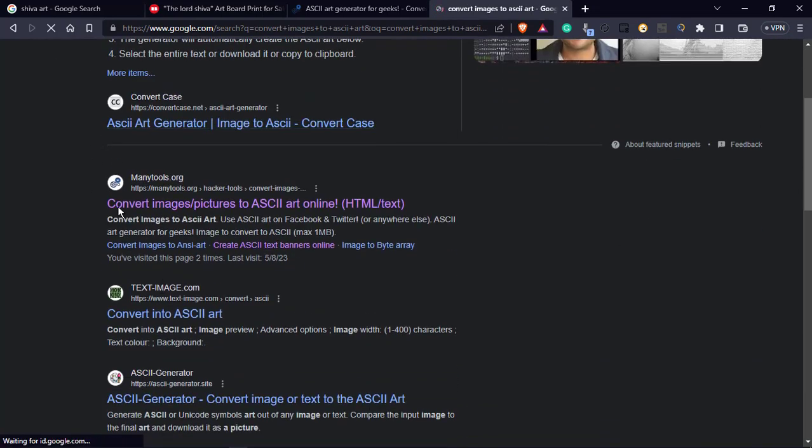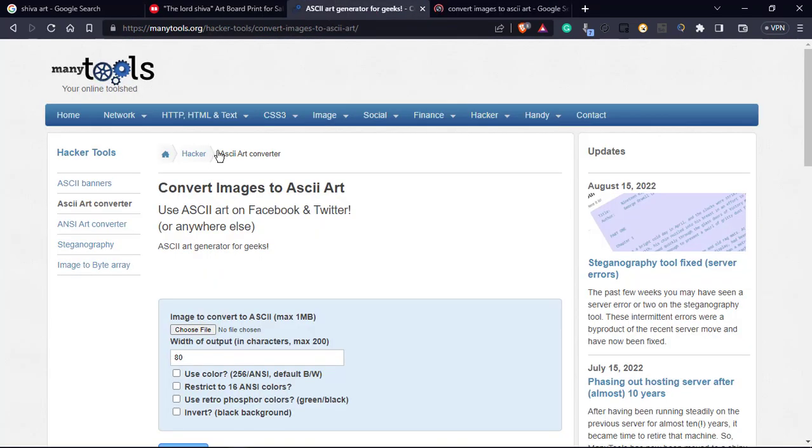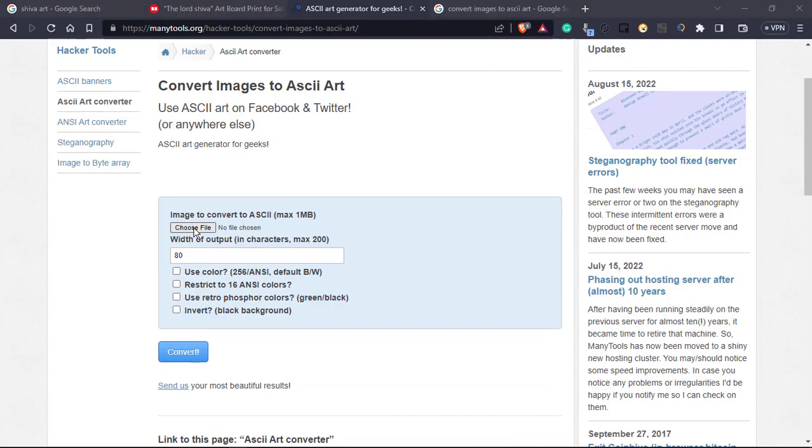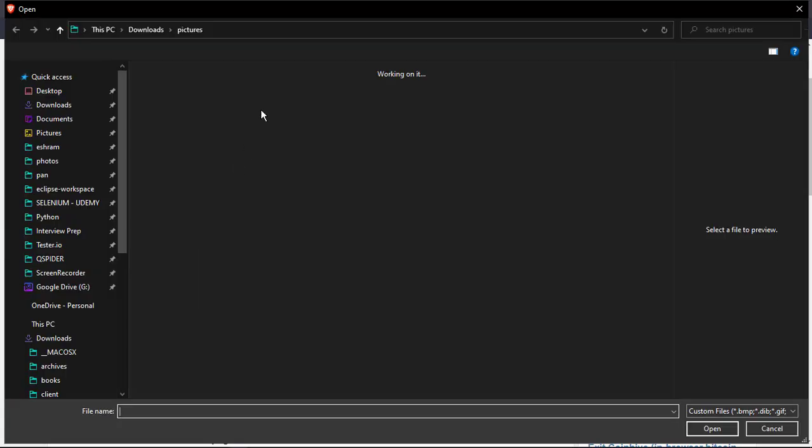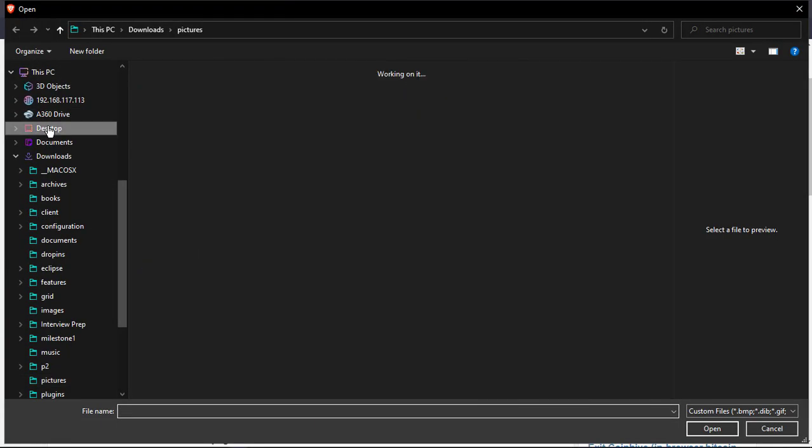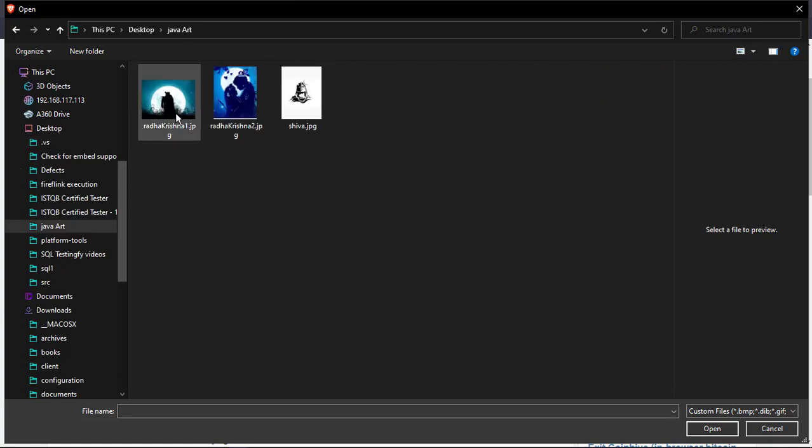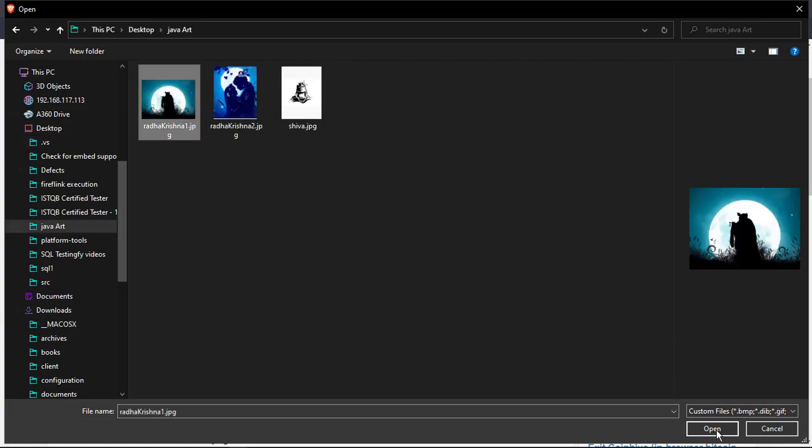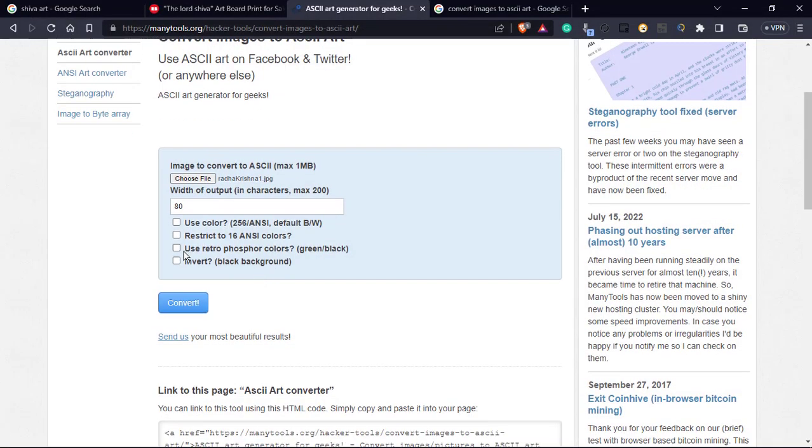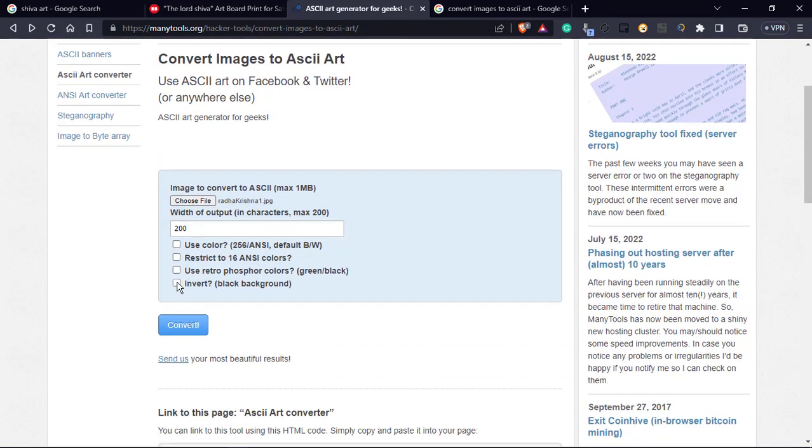Manytools.org. You can google it. Convert images to ASCII art. Now we have a link manytools and this is the same link. Now I will be choosing the photo. Desktop, Java art, Radha Krishna 1. I have chosen it. So invert the black background. Invert. Convert.